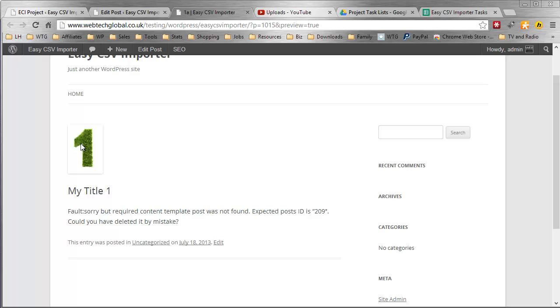So Easy CSV Importer didn't style this little box around this number one. The size and the positioning, everything, all of that stuff is controlled by your theme itself. So they're sort of separate things. And Easy CSV Importer couldn't really control that if it wanted to. Alright?